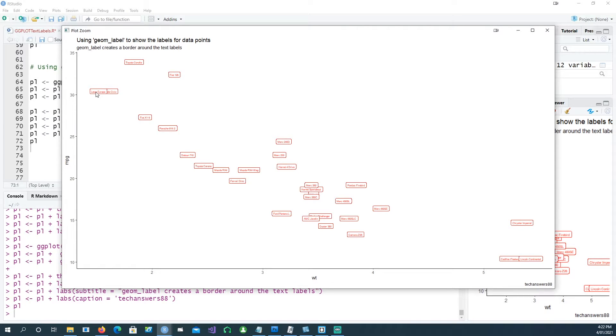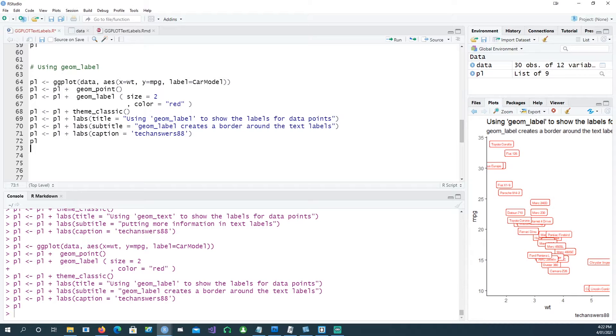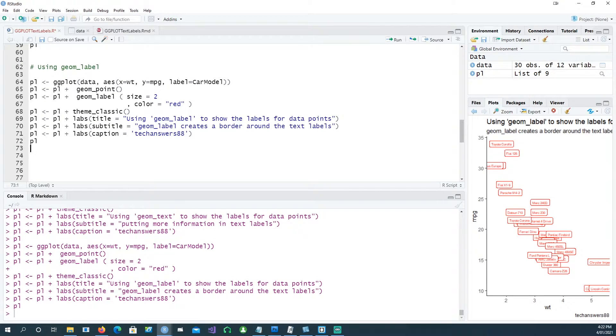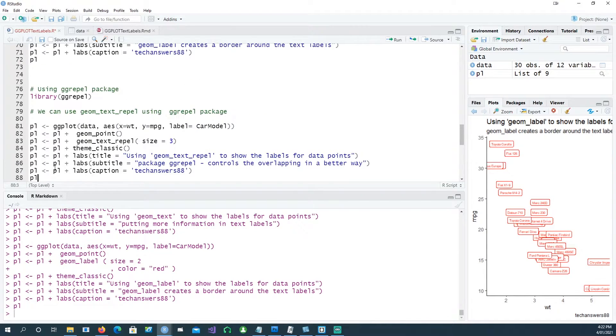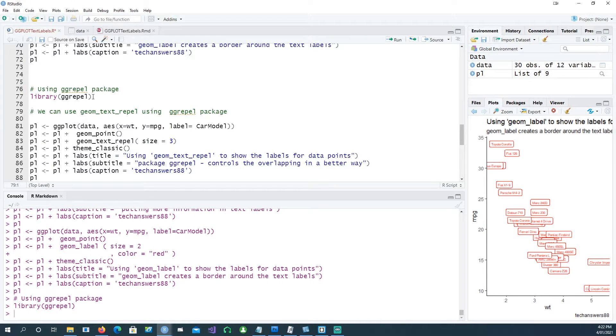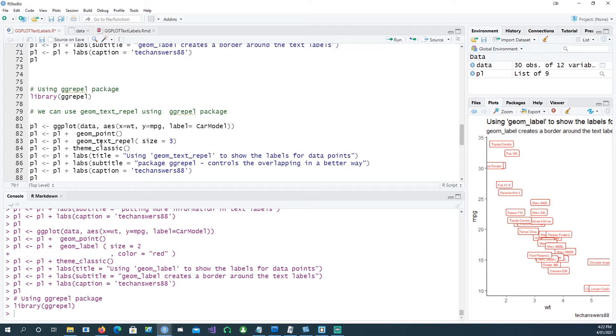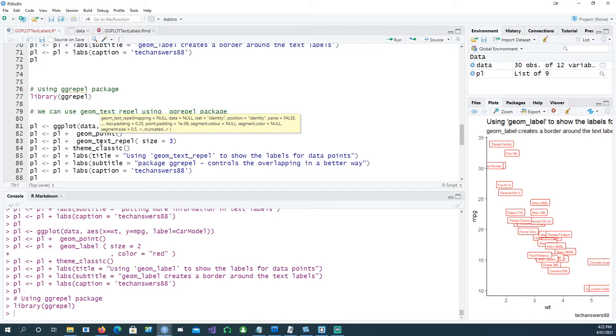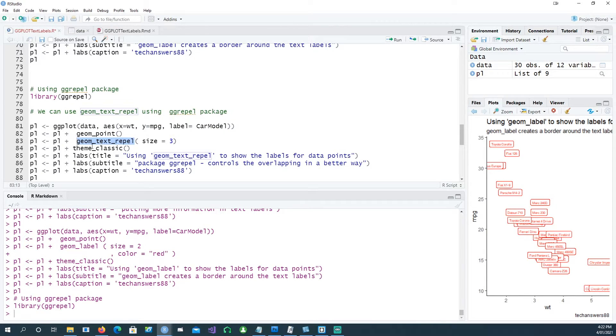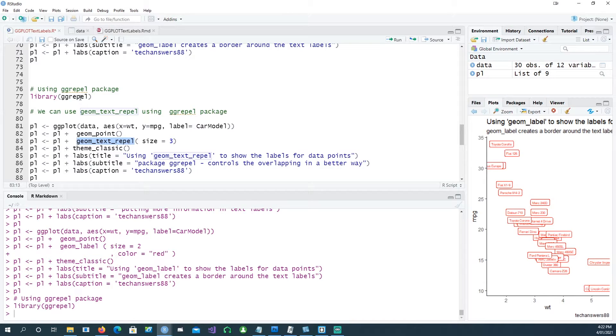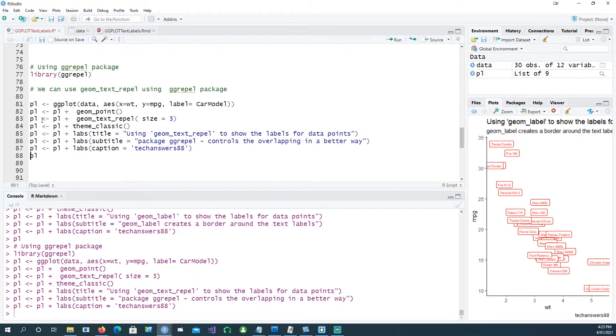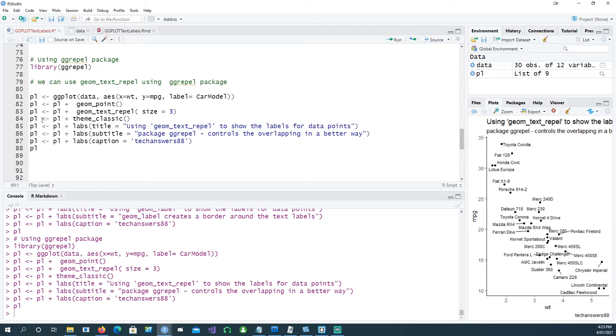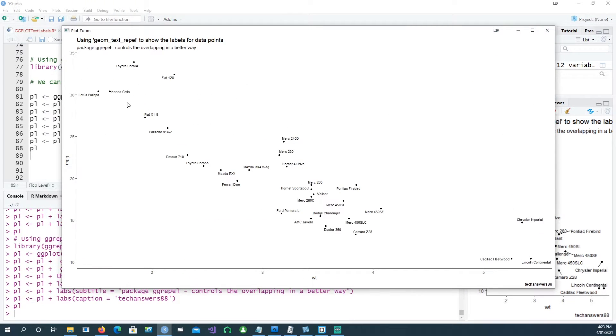Let's go one step further. We have another package which we called earlier, which was the ggrepel package. Using the ggrepel package we get a different option. We have an option called geom_text_repel which comes from this package. Let's see what it does instead of geom_text.